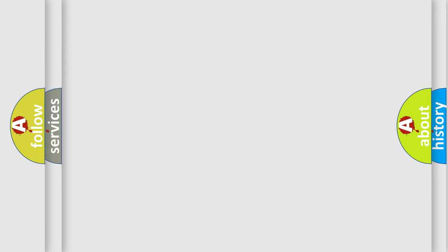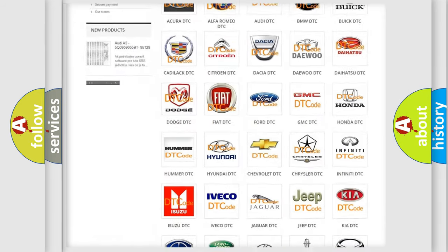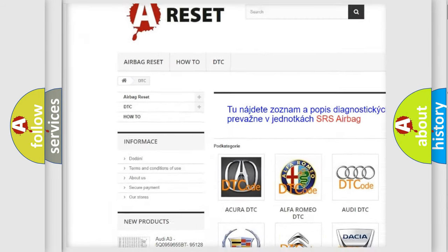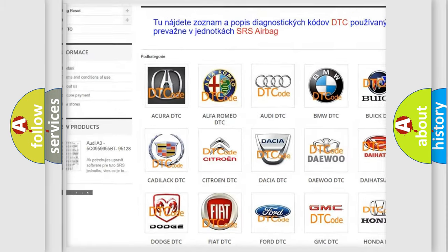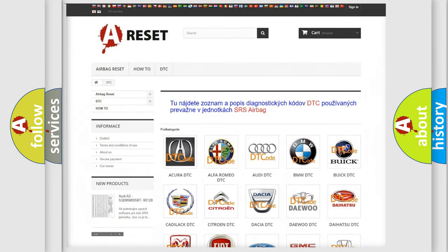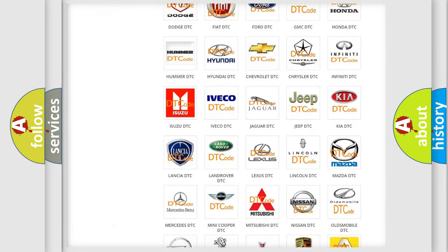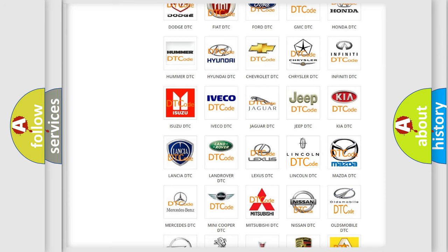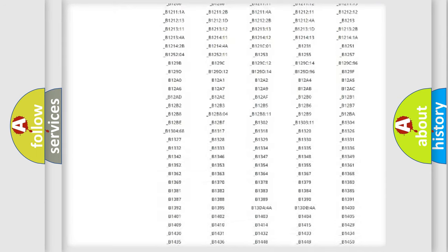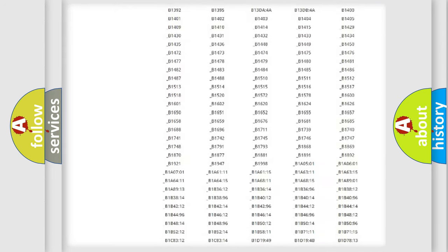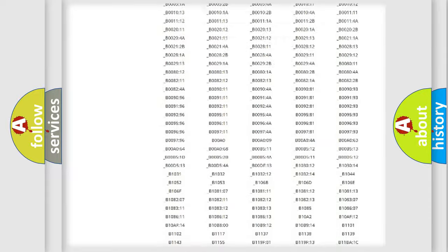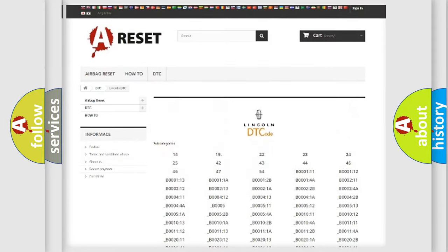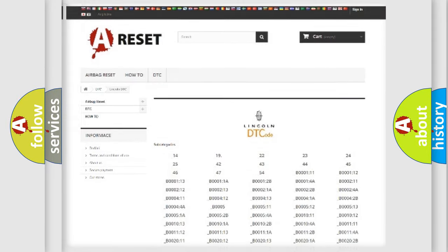Our website airbagreset.sk produces useful videos for you. You do not have to go through the OBD2 protocol anymore to know how to troubleshoot any car breakdown. You will find all the diagnostic codes that can be diagnosed in Lincoln vehicles. Also many other useful things.